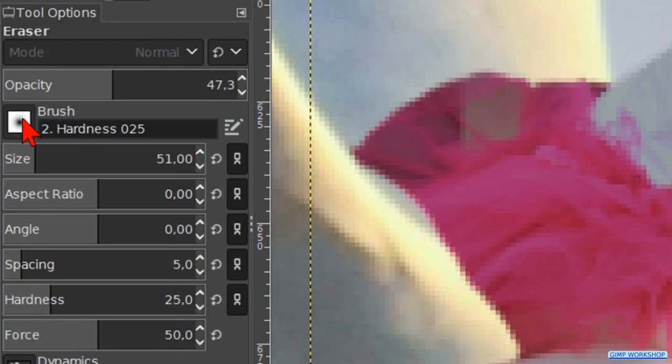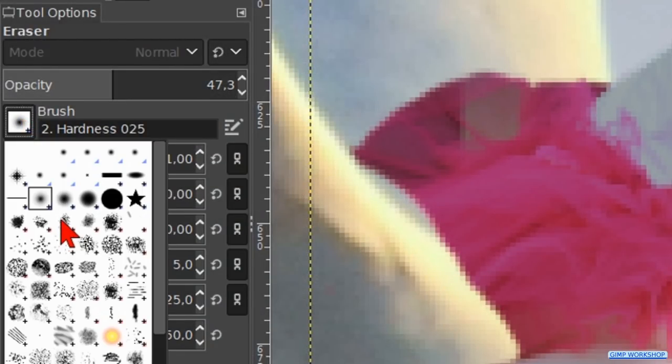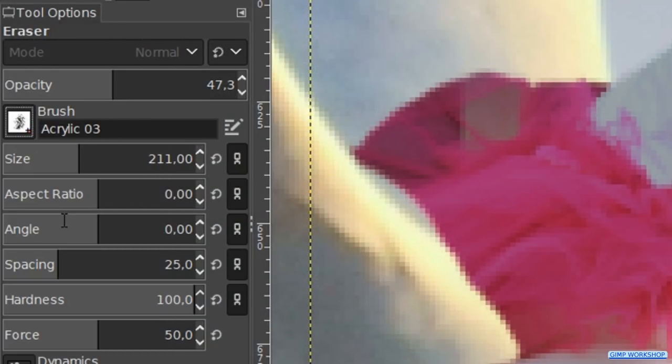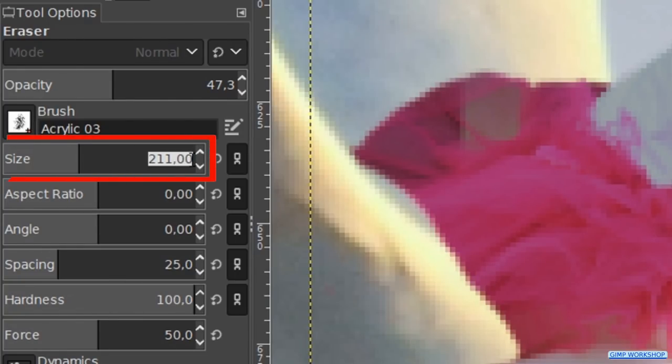Now choose brush acrylic 3. Make the size about 10. We can erase a bit of the leg of the girl to make it look like it's in the fur of the goose.